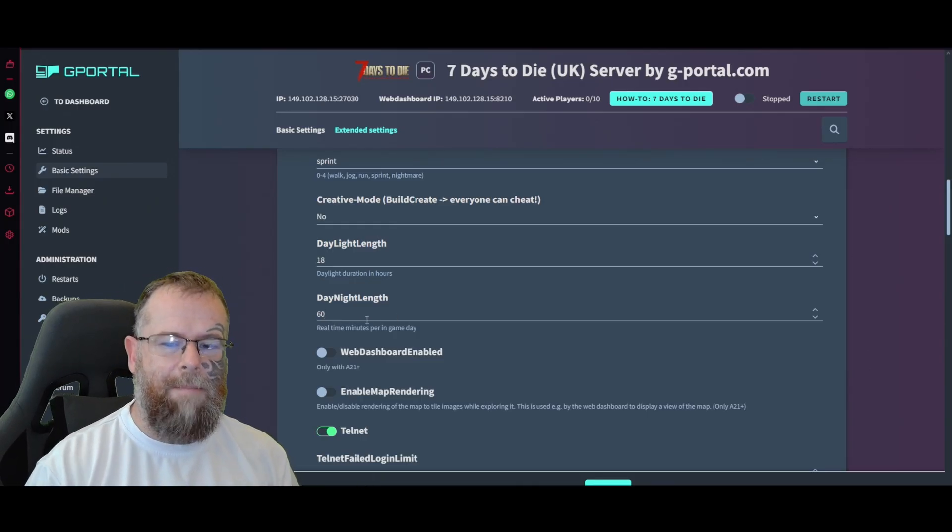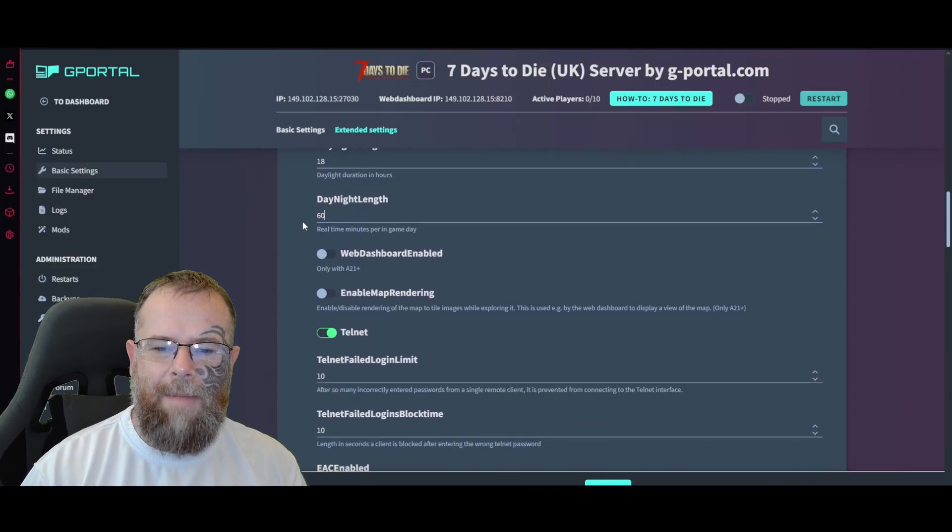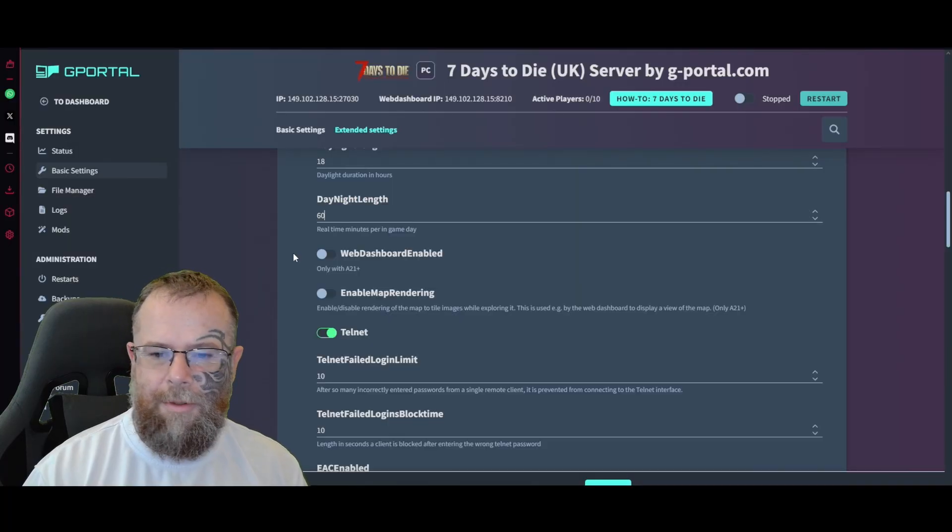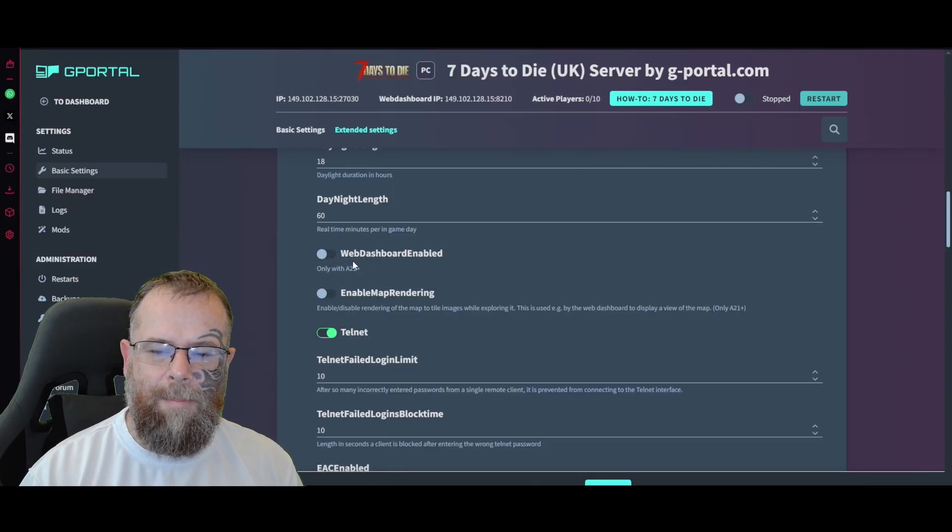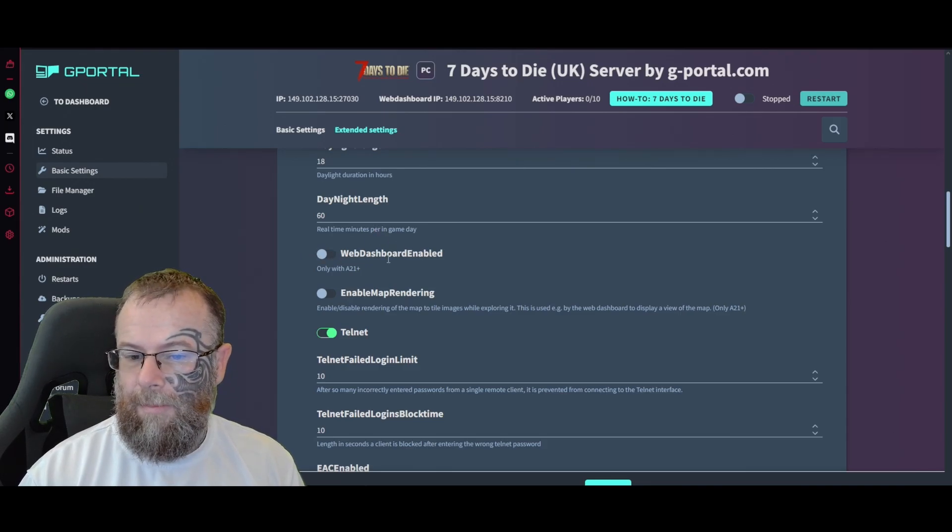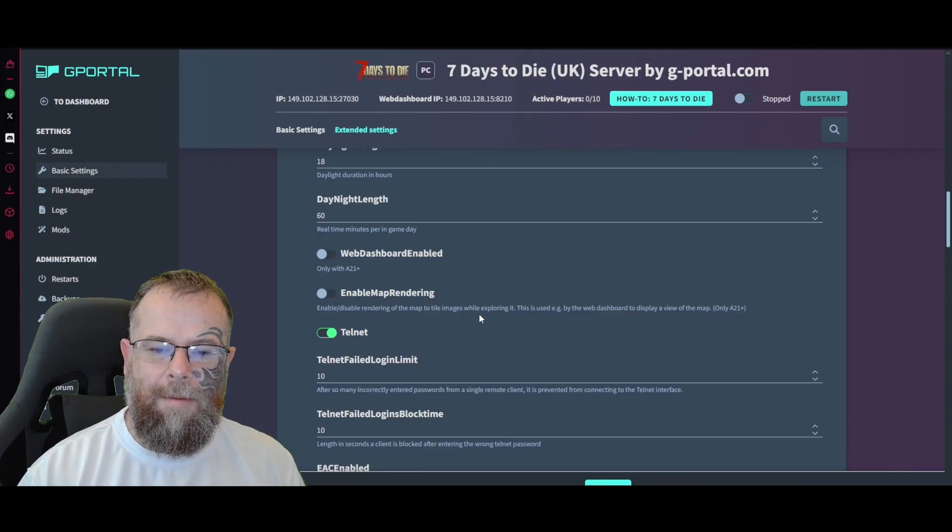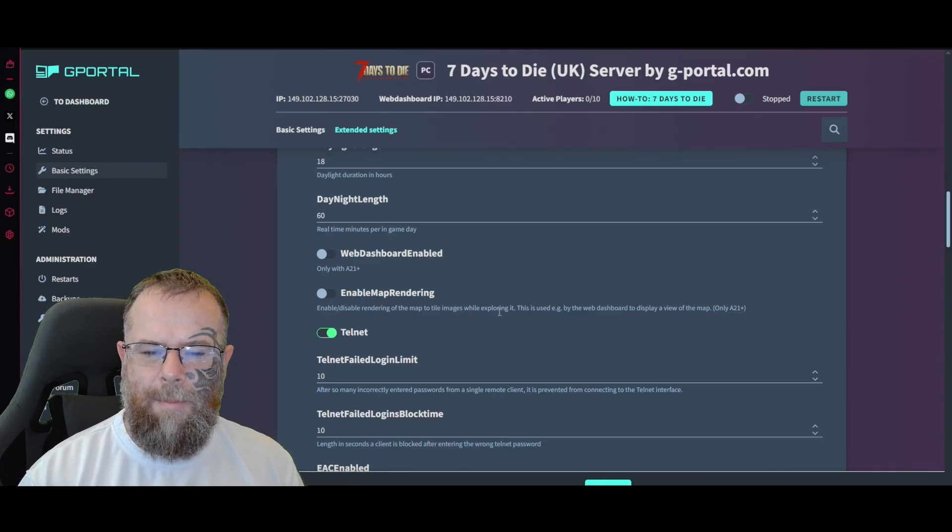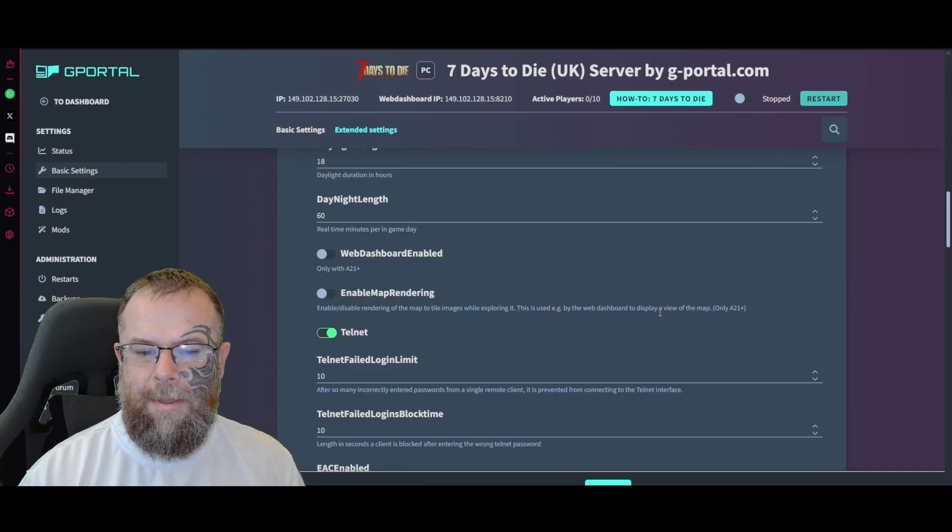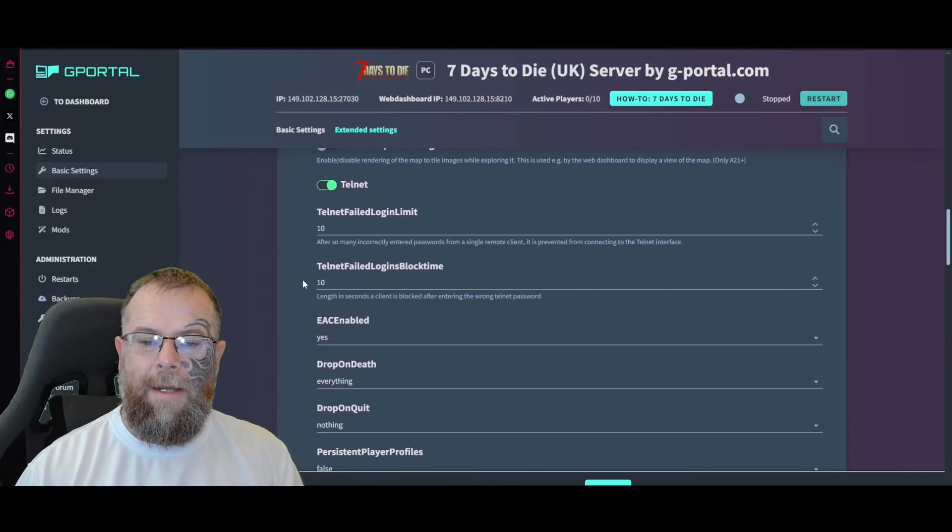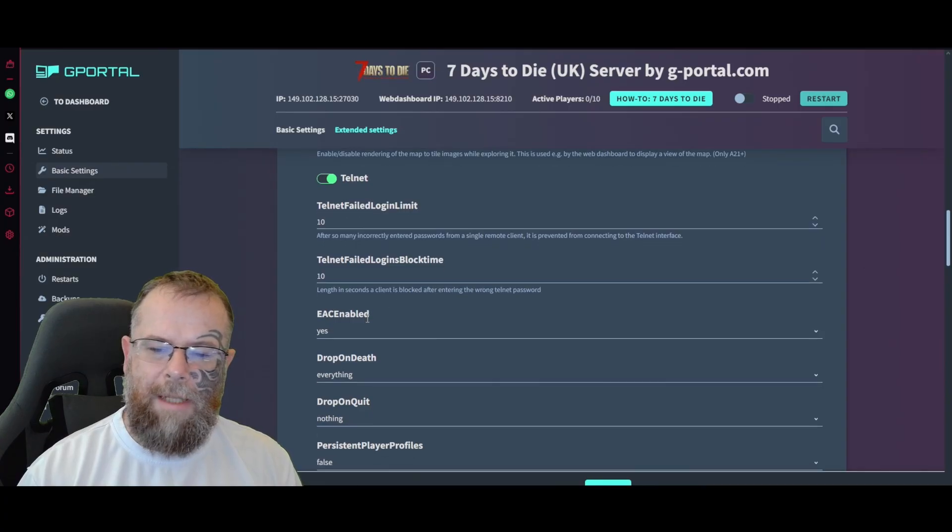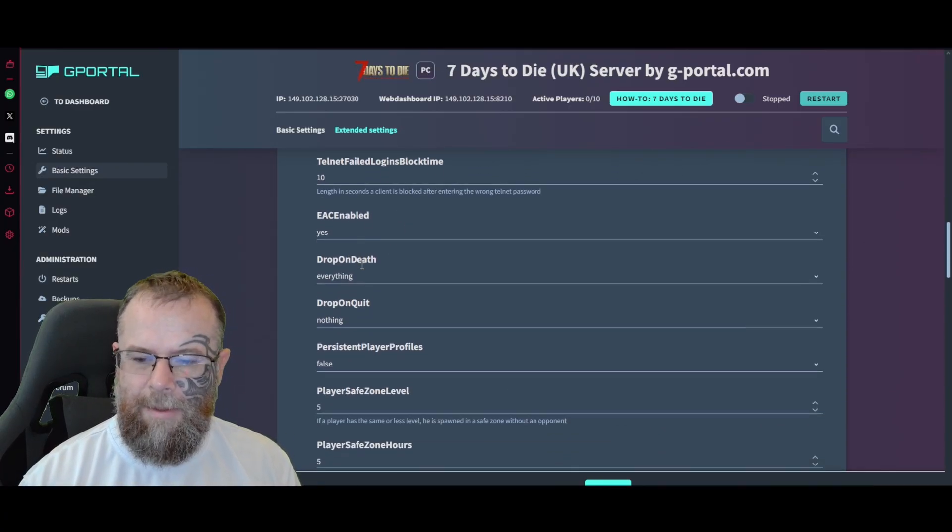The day length is 18 hours, the night length is 60 minutes real time. I would leave as is unless you want to mess around with it, make it longer or shorter. Web dashboard enabled only with A21 plus - I'm not sure what that does. Enable map rendering - rendering of the map to tile images while exploring it, used by the web dashboard to display a view of the map. I'll leave that off unless you know what you're doing. Then you've got your Telnet stuff, failed login attempts, login block times.